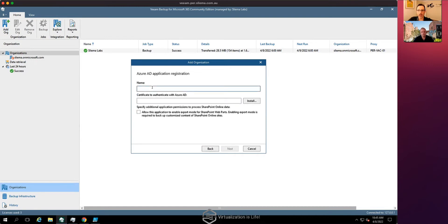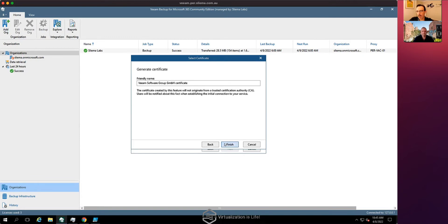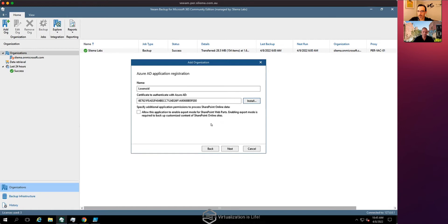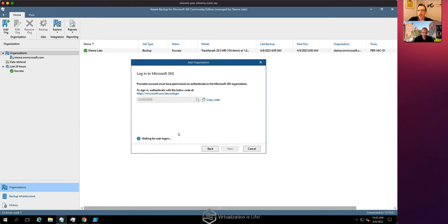For the tenant's organization name, Wayne confirms it's called Losenoid. We're going to choose a self-signed certificate against the new application we're creating to allow us to back up the tenant's data. Clicking next brings us to a step we have to hand over to Wayne at the tenant side — they need to enter a URL and copy a code. It's worth noting this can be automated through APIs or PowerShell.